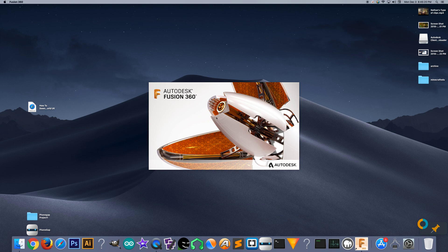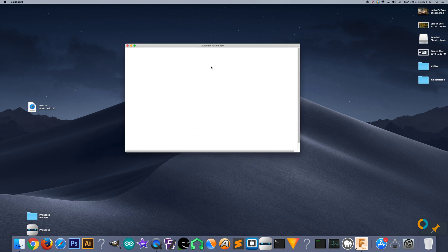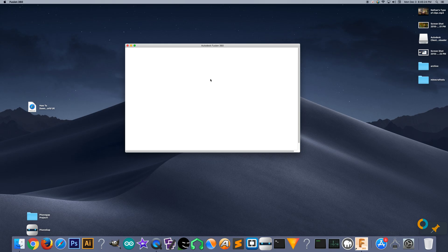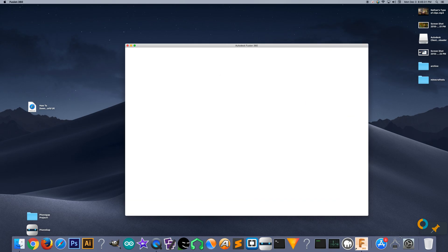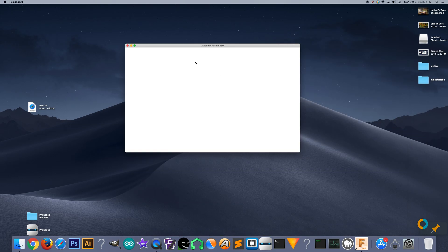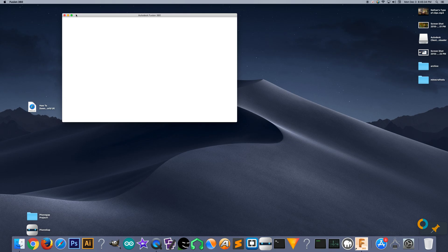There it is. You can even try to type really fast into there or paste something in and hit enter. Doesn't work. Vanishes every time, every single time.